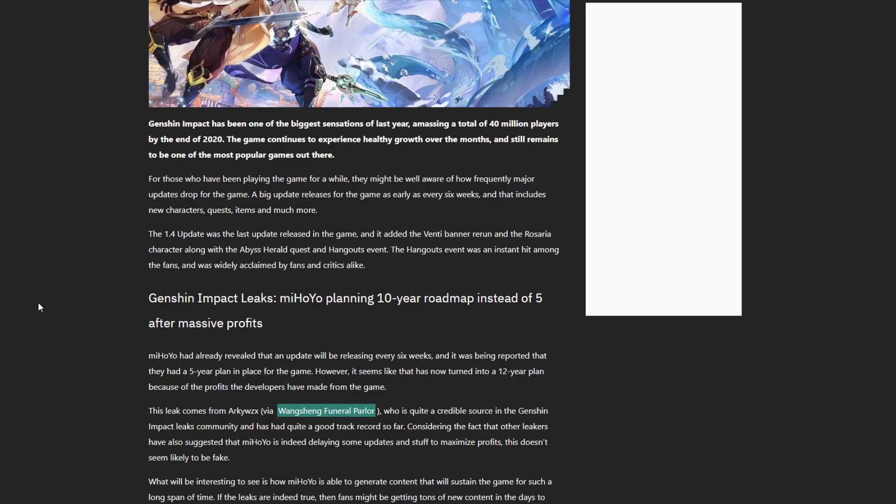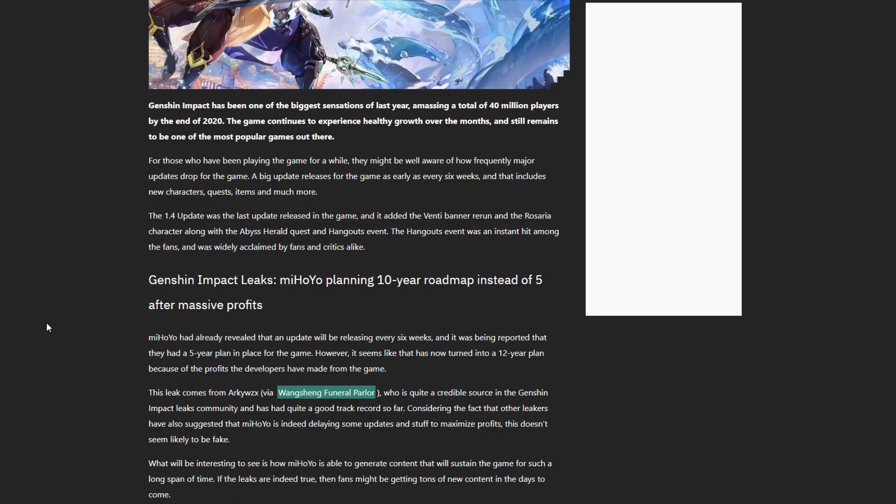Long story short, miHoYo had already revealed that an update will be released every six weeks and it was being reported they had a five-year plan in place for the game. However, it seems like that has now turned into a 12-year plan because of the profits the developers have made.